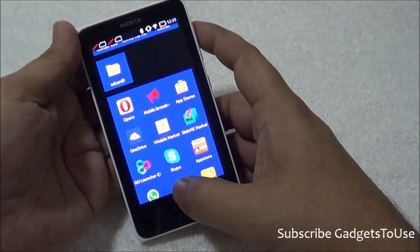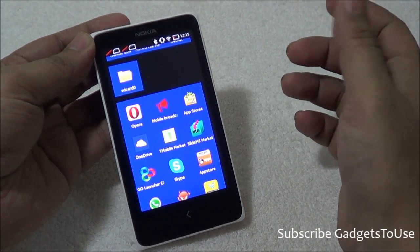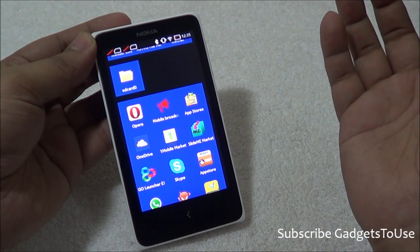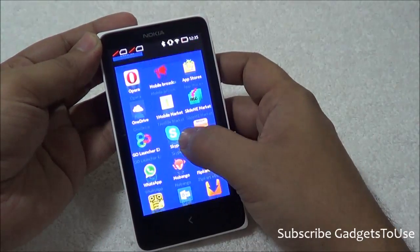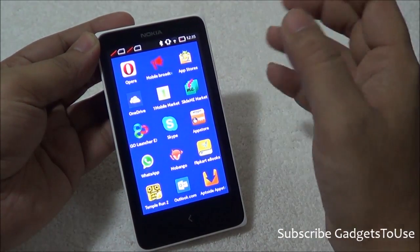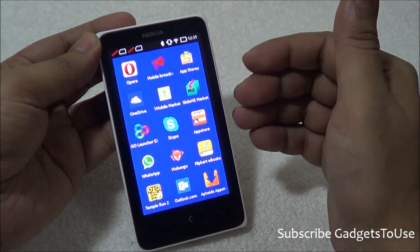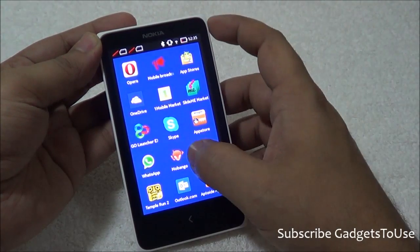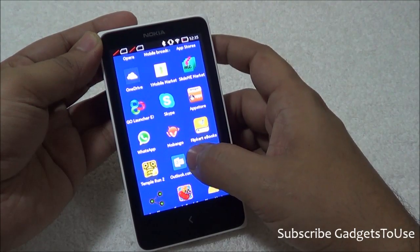This phone is running a custom version of Android which does not support Google APIs, so you do not have support for Google Maps, Google Play Store, or Gmail. Any application that uses the Google API is not supported. However, Nokia API applications are supported, so you will have support for HERE Maps and other applications as replacements for the Google applications.